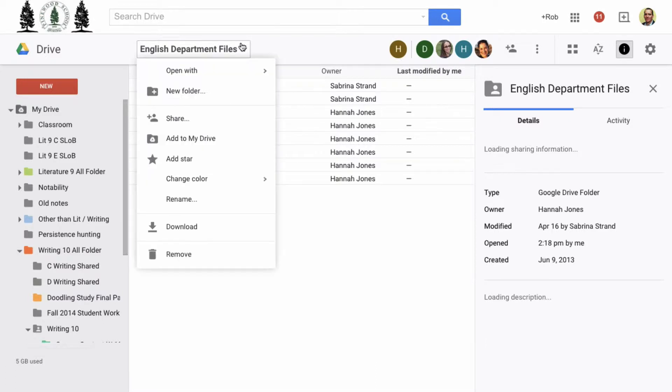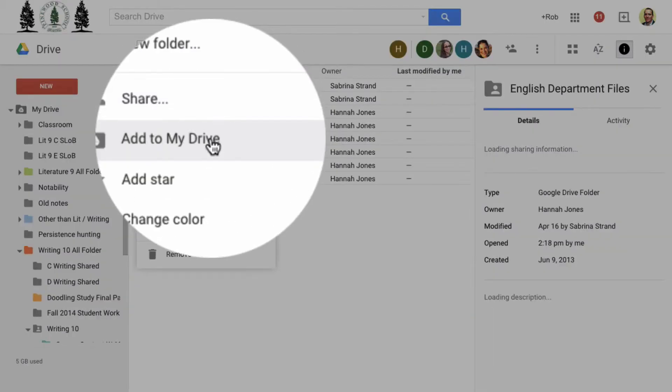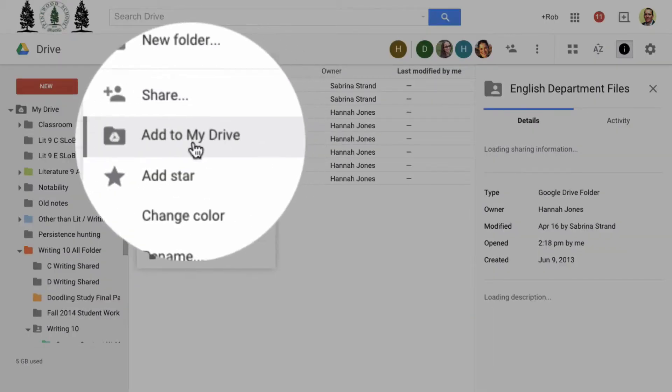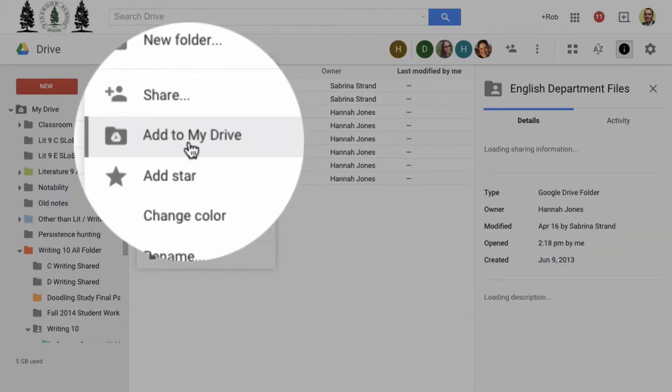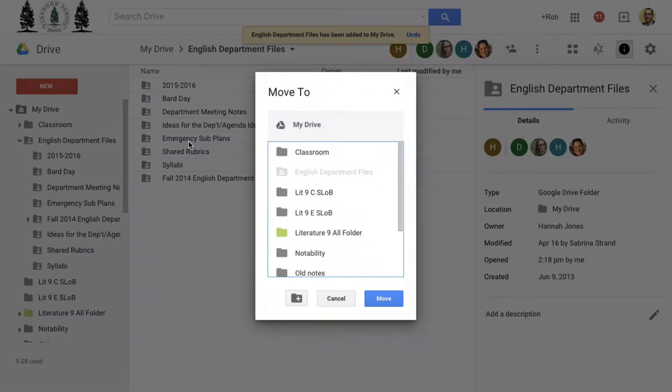Since it's not in my drive, I see the option to add to my drive here. I'll click that and then move.